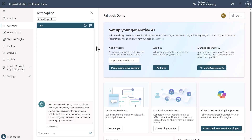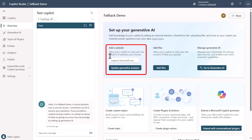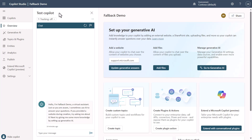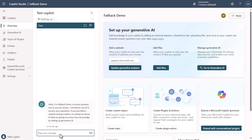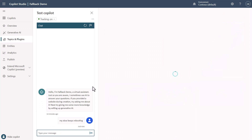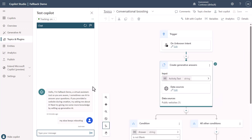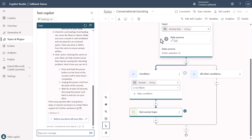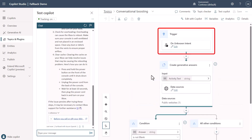Now we're inside Copilot Studio. I've created a basic conversational Copilot with nothing configured except that for generative answers, I've set support.microsoft.com to be handled. I'm going to turn on tracking so we can watch this work. The first thing I'll ask is: 'my Xbox keeps rebooting.' When I send this, you'll see that an unknown intent was fired.